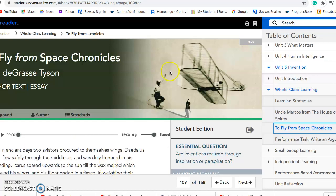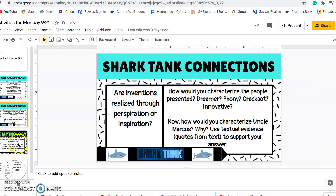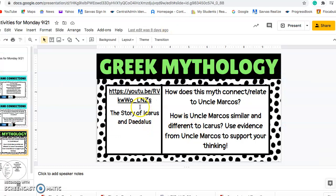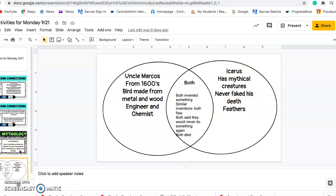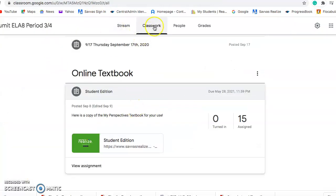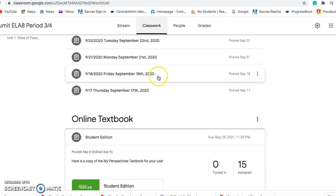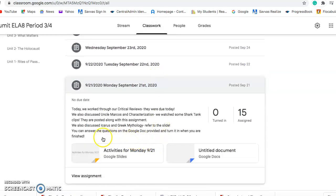That is completed. Let me make sure I went through everything we needed to. We also watched a short video about Icarus and Daedalus — if you didn't get to this, that is perfectly okay. We already answered a few of the questions. Let me go back to the Classwork tab and make sure we hit everything we needed to for the 21st. That is absolutely completed.